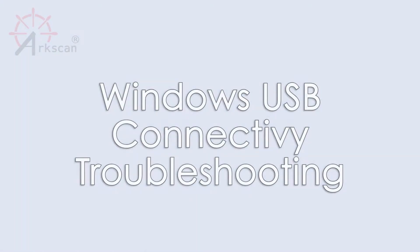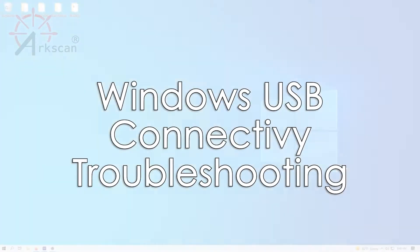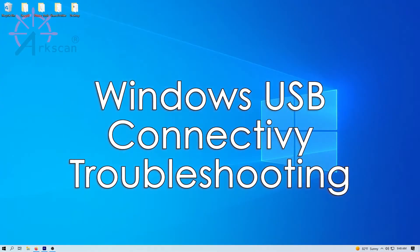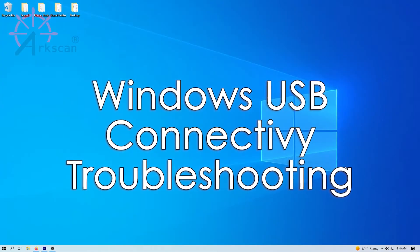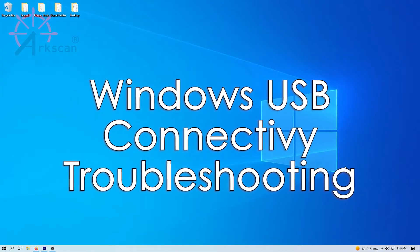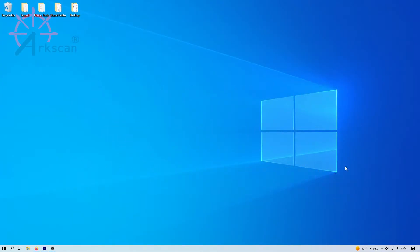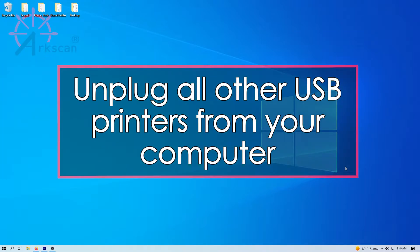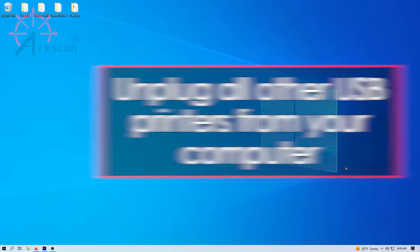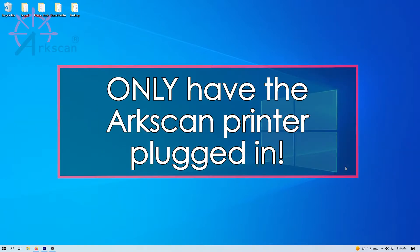To see if Windows is able to detect and communicate with your ArcScan printer, first be sure and unplug all other USB printers from your computer and leave only your ArcScan printer plugged in.